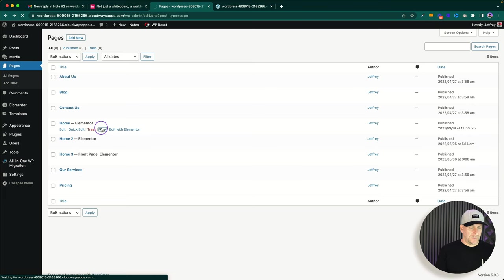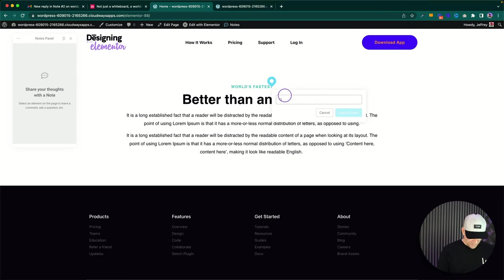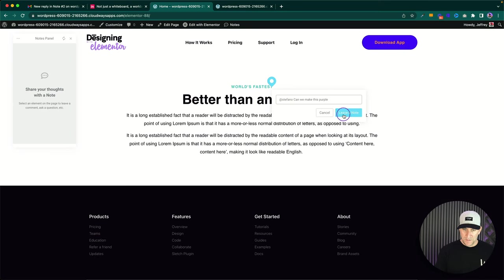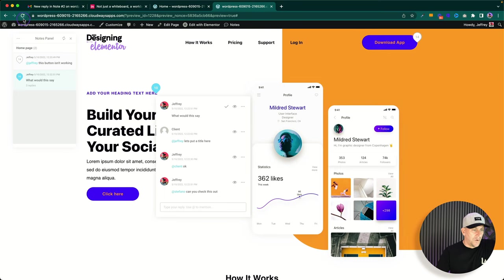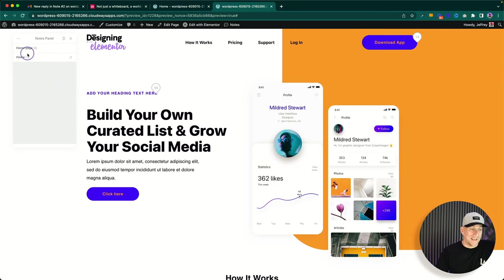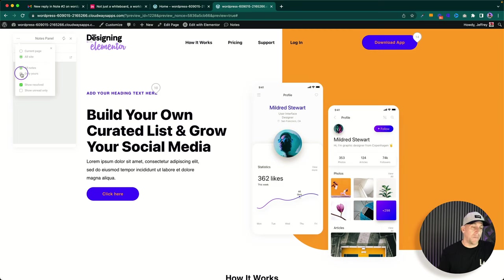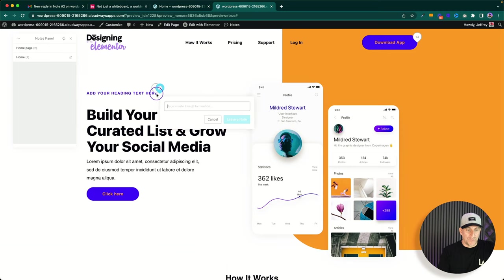Let me go to another page, view it, and add a note — like 'can we make this purple' — then tag a team member and leave the note. Back on the home page, if we click the three dots we have options: showing just the current page, or clicking 'whole site' to see notes across all pages. If a client is leaving notes on the About Us page, Contact page, and throughout the site, we can see all of them here. We can filter by 'only mine,' notes I'm tagged in, resolved, and unread.